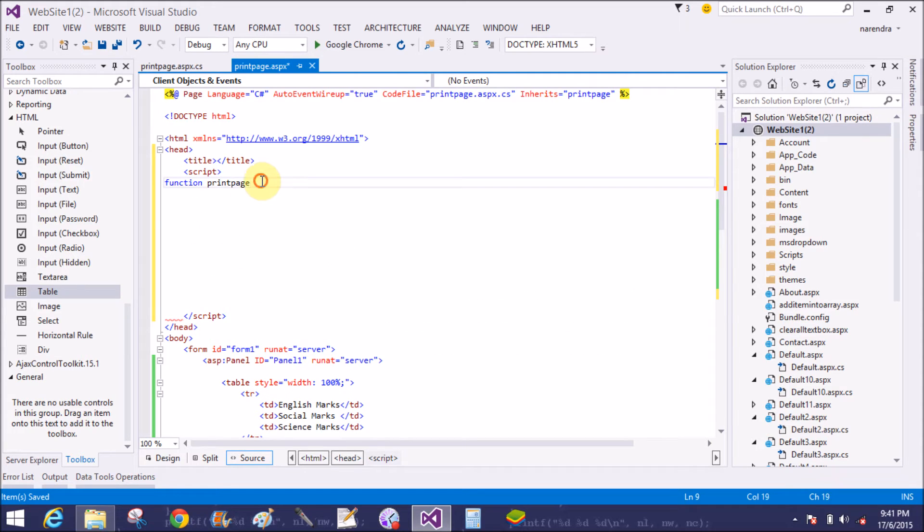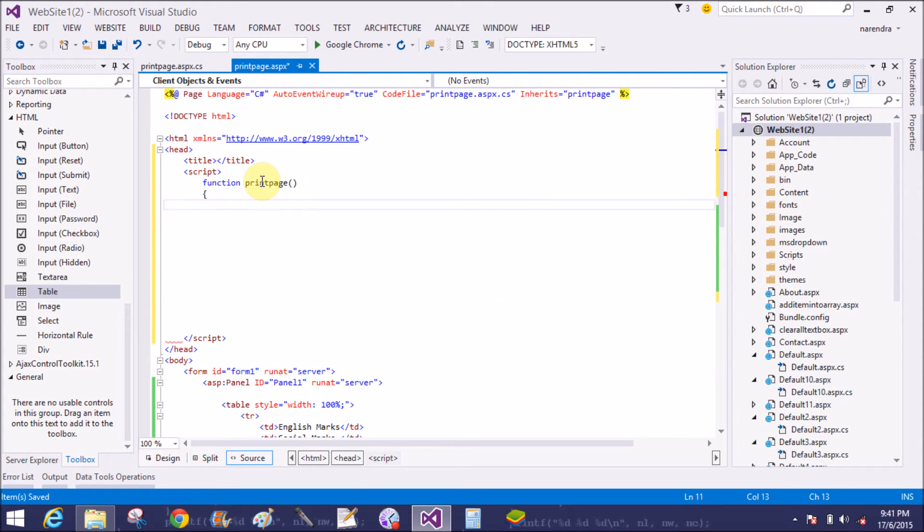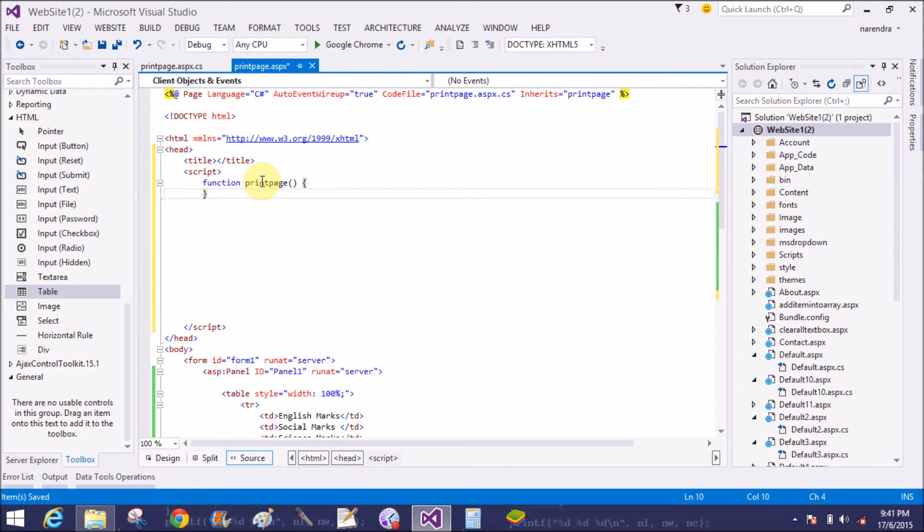Now add a function. The name of the function is print page in the script tag.